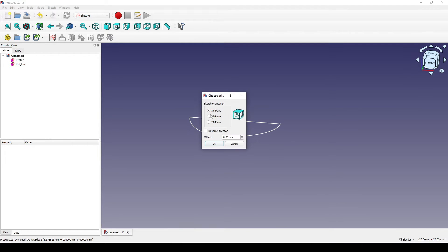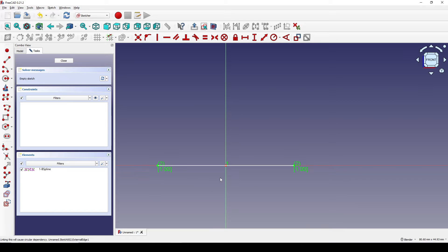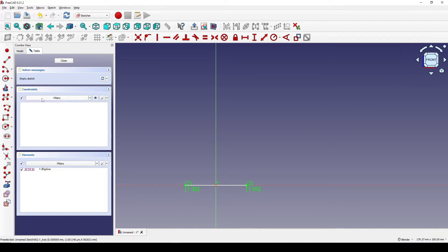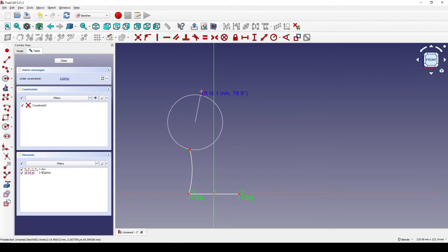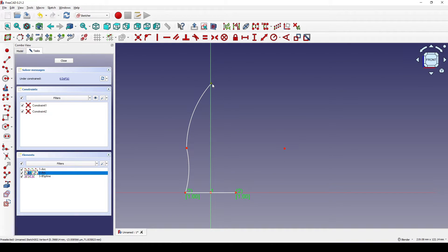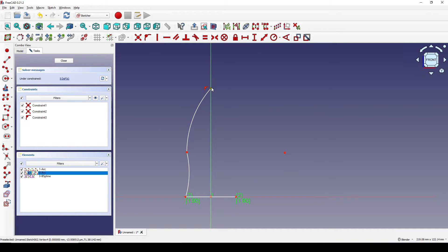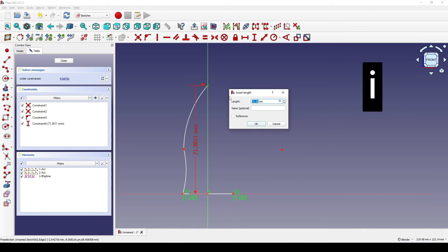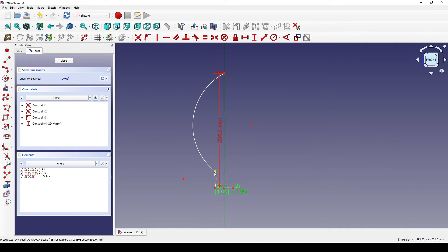I create another sketch on the front view, reference this line, and in this new sketch I create a three-point arc. Then another arc from here to here — make sure this point has a constraint set to this line. I select this point and hit I 204.6 enter.